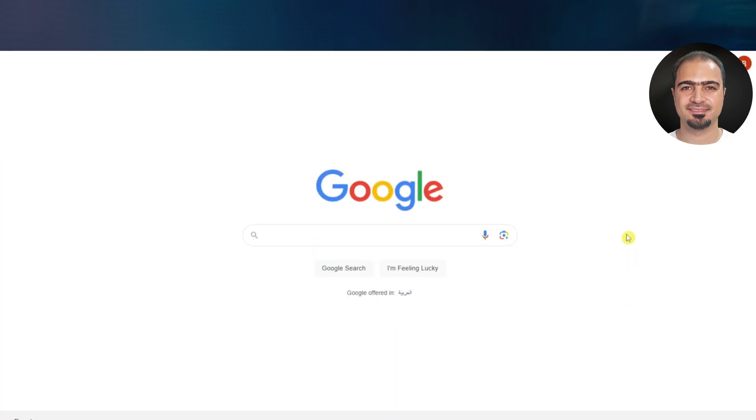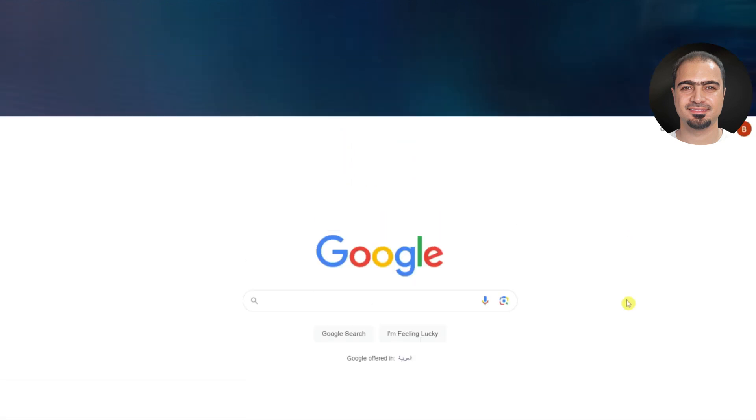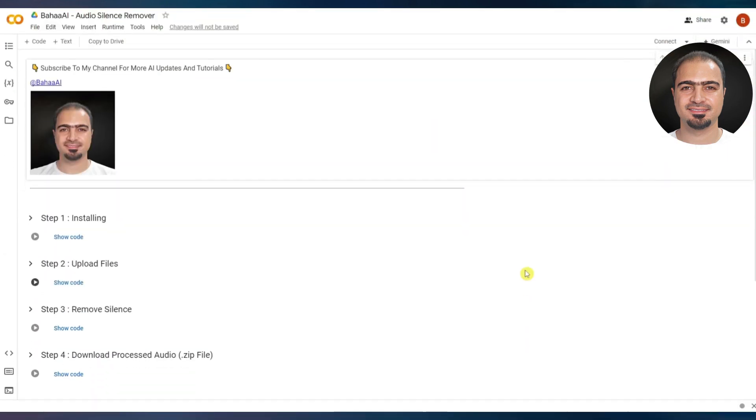Let's start. Open the Google Chrome browser and make sure that you are logged in with your Gmail email. After that, open the Google Colab project link in the video description.